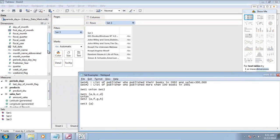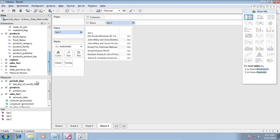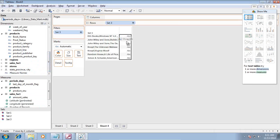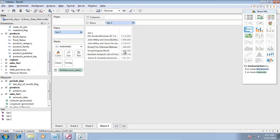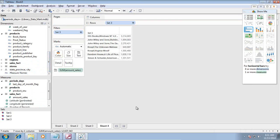I can further create more computed columns over here. I can see the total sales done by all the publishers which meet this criteria. This way you can write basic to complex expressions using sets.